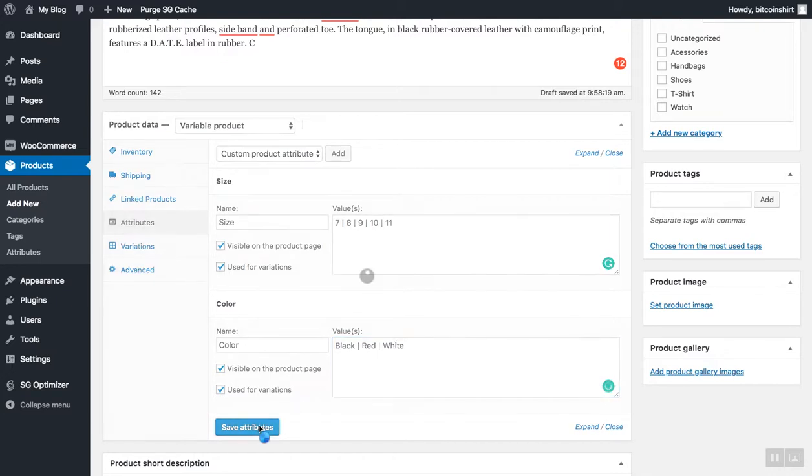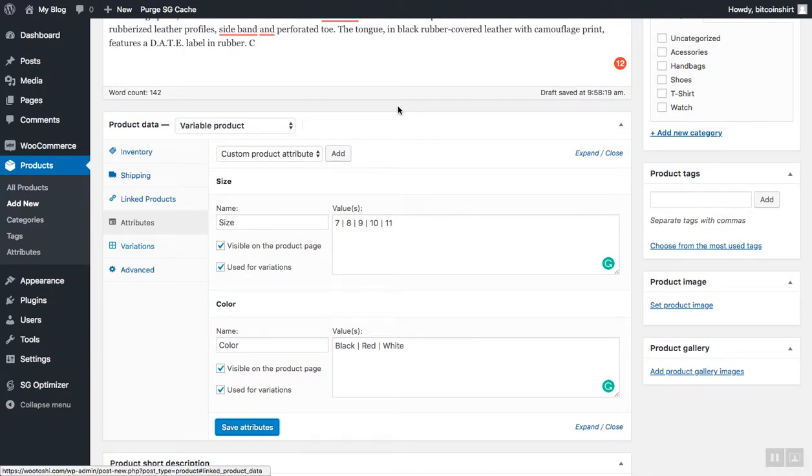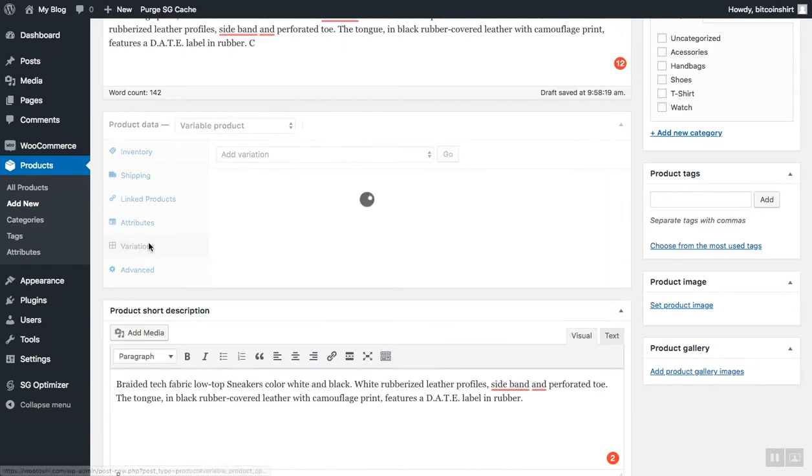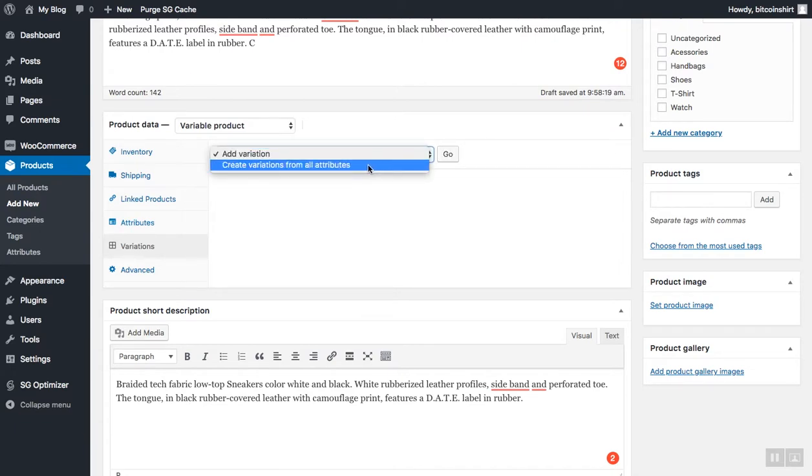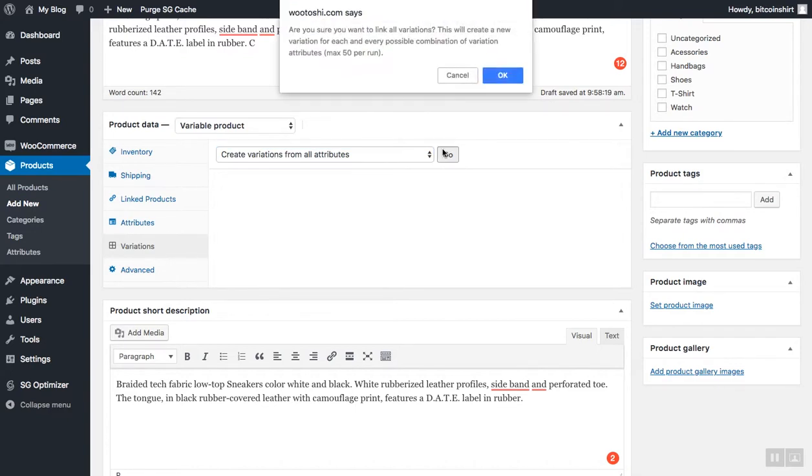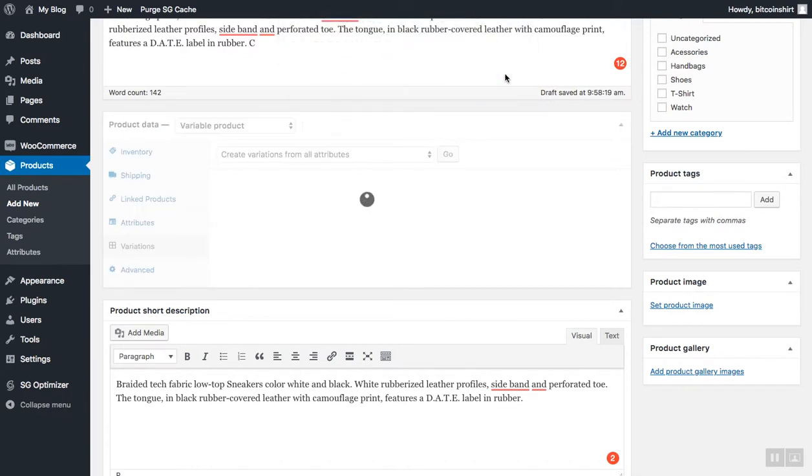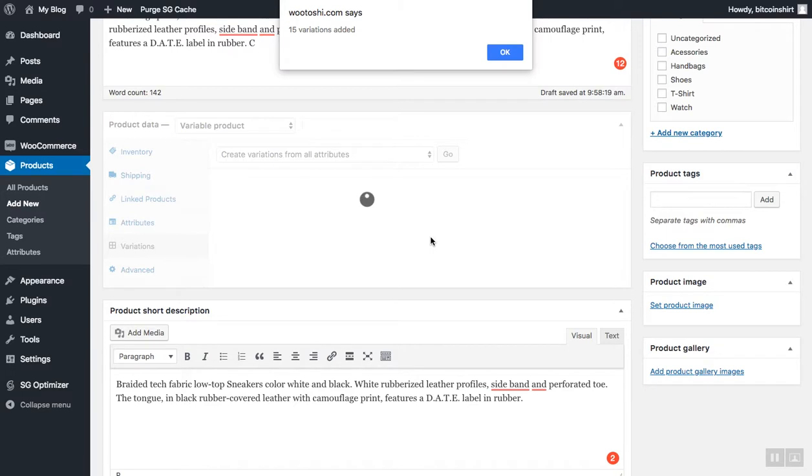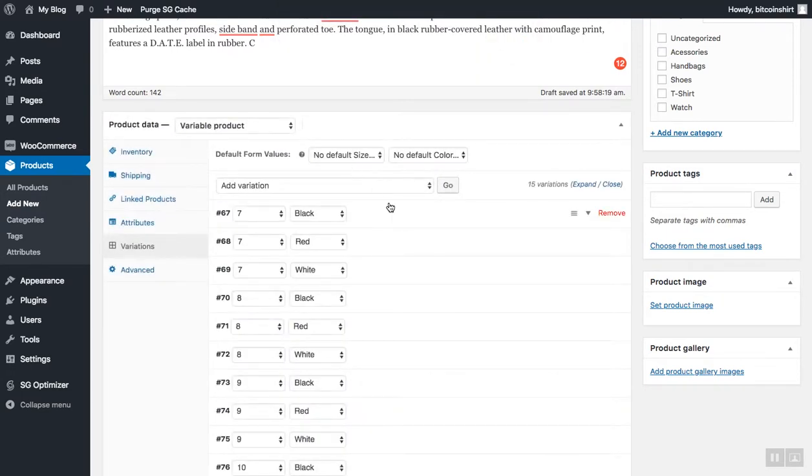Now go to variations, and in the variation field, select create variations from all the attributes and select go. Make sure to confirm this if you get this warning. It depends on your browser. And now WooCommerce will automatically create 15 different types of products for us. You can see here, you can just click on it.